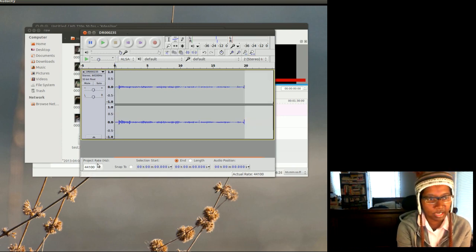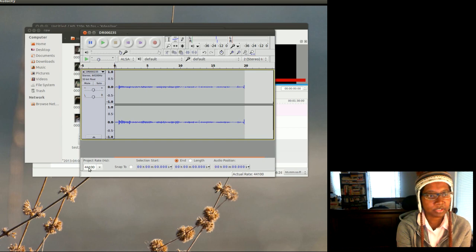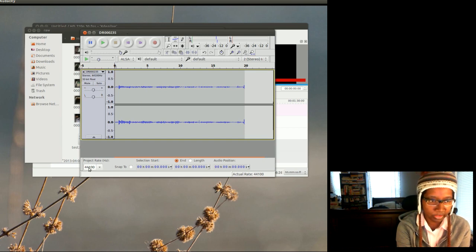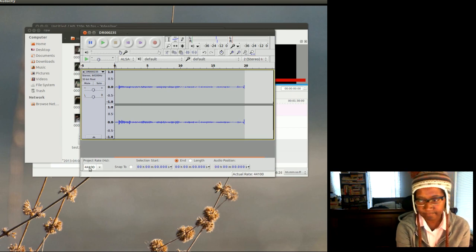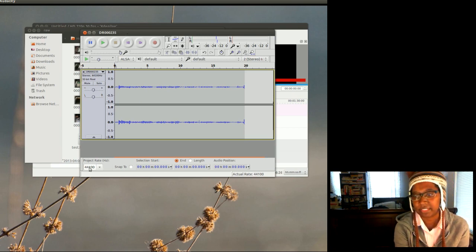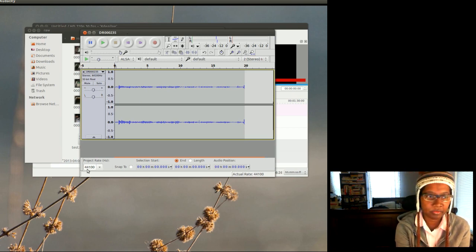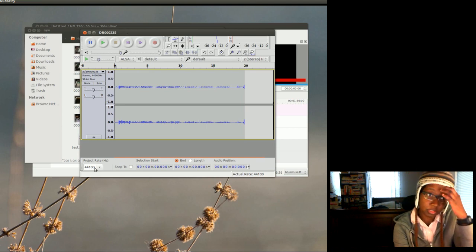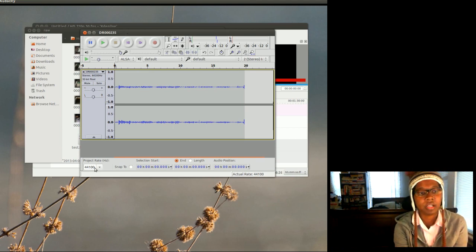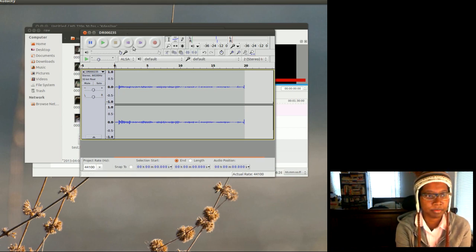And this is correct. I recorded the audio on my Tascam recorder at 44,100 kilohertz, and so that's fine for the project to be saved in that format or Hertz or whatever.